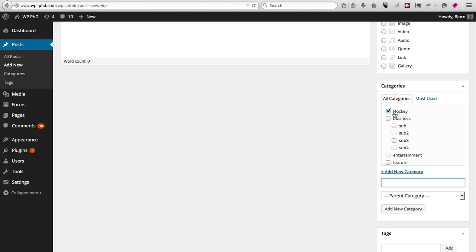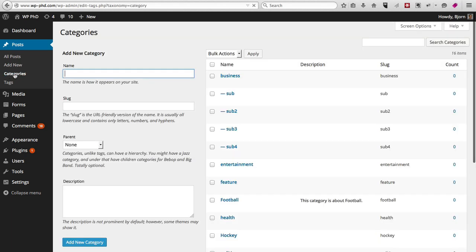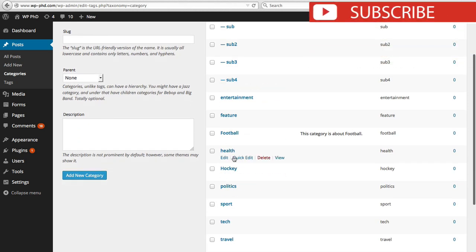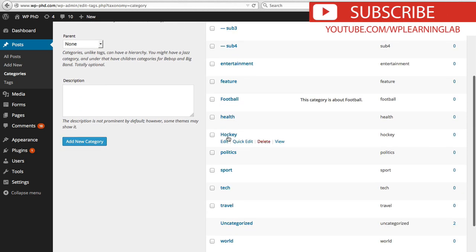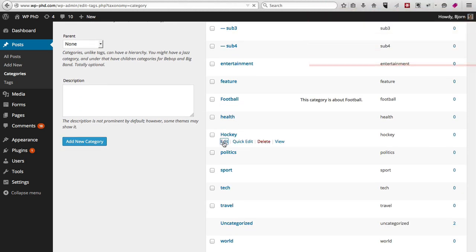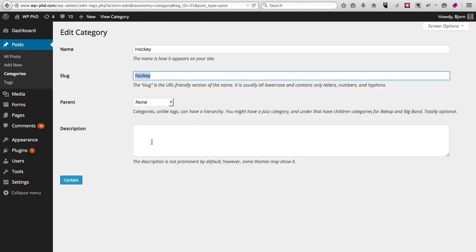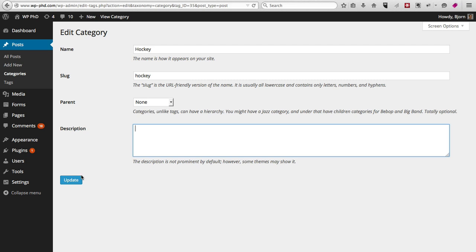It adds it in this smaller category input. There's no option to create the slug or to add a description. You would then have to go back to the categories page and you see it's in alphabetical order and you see hockey's been added right here. If we click on edit, then we can go in and we can change the slug if we want to and we can add a description if we want to, and then click on update when we're done.